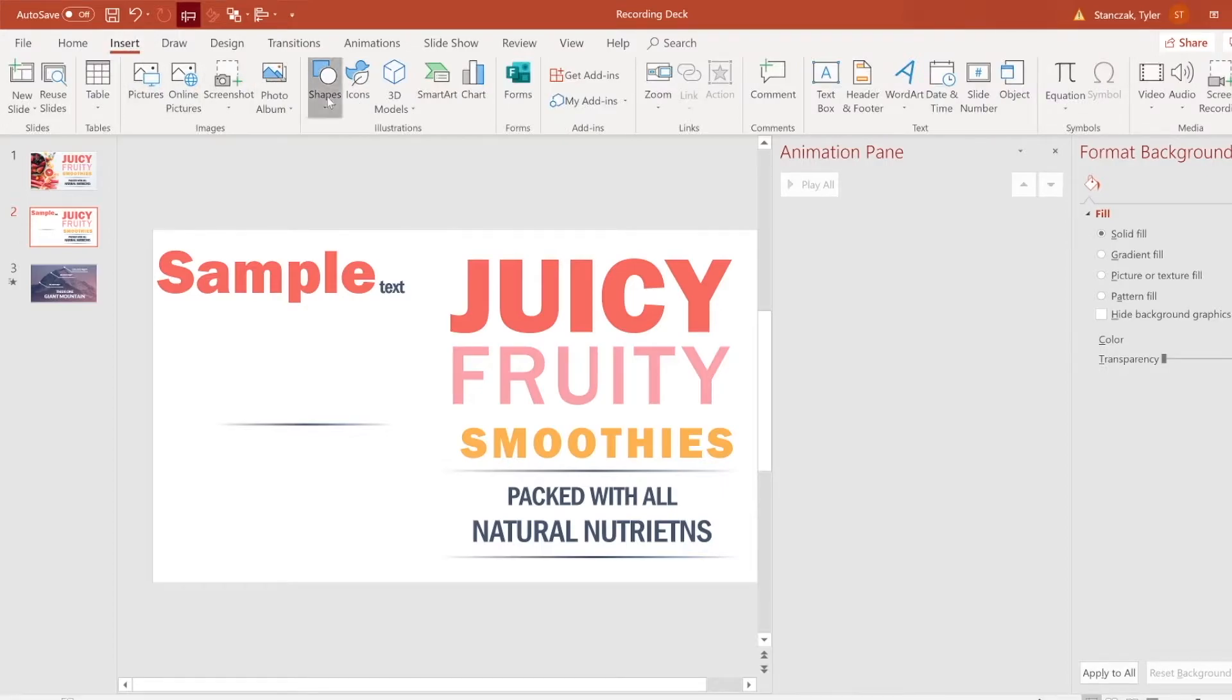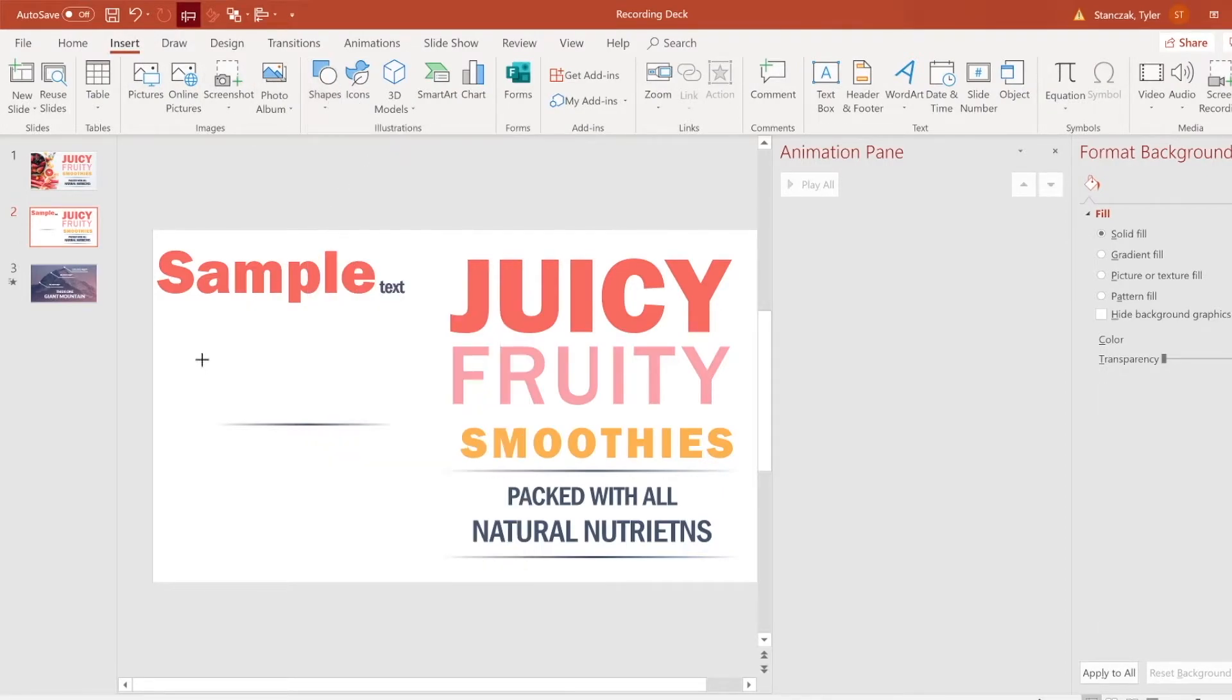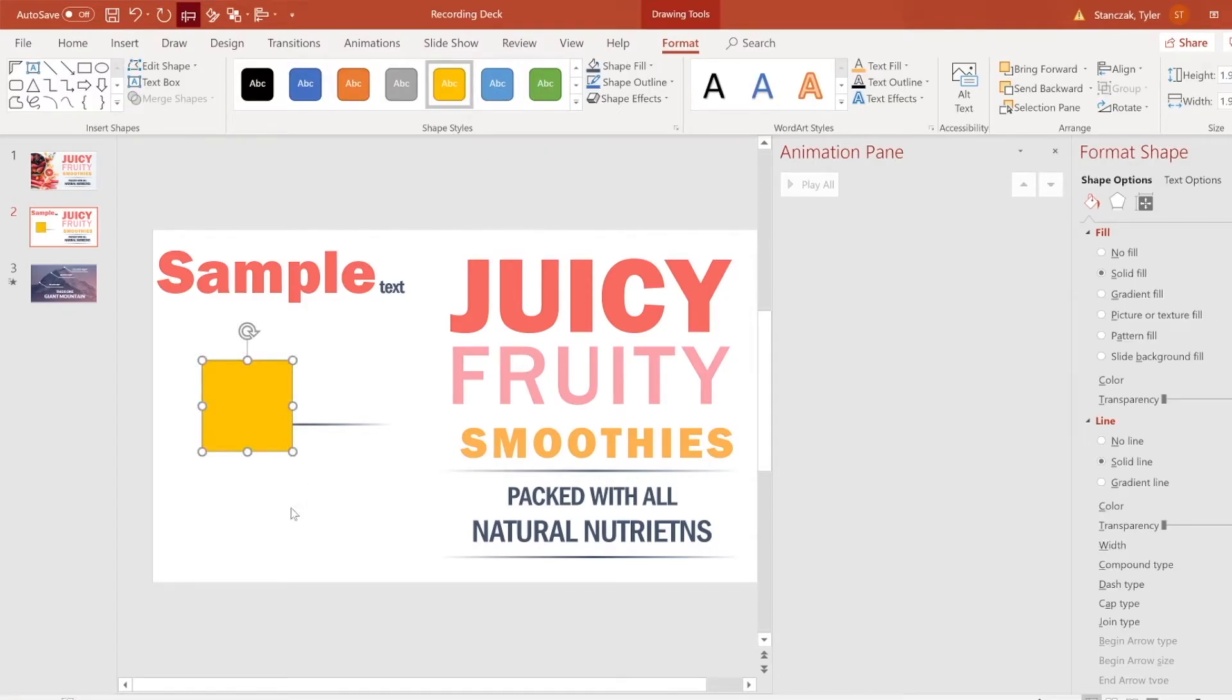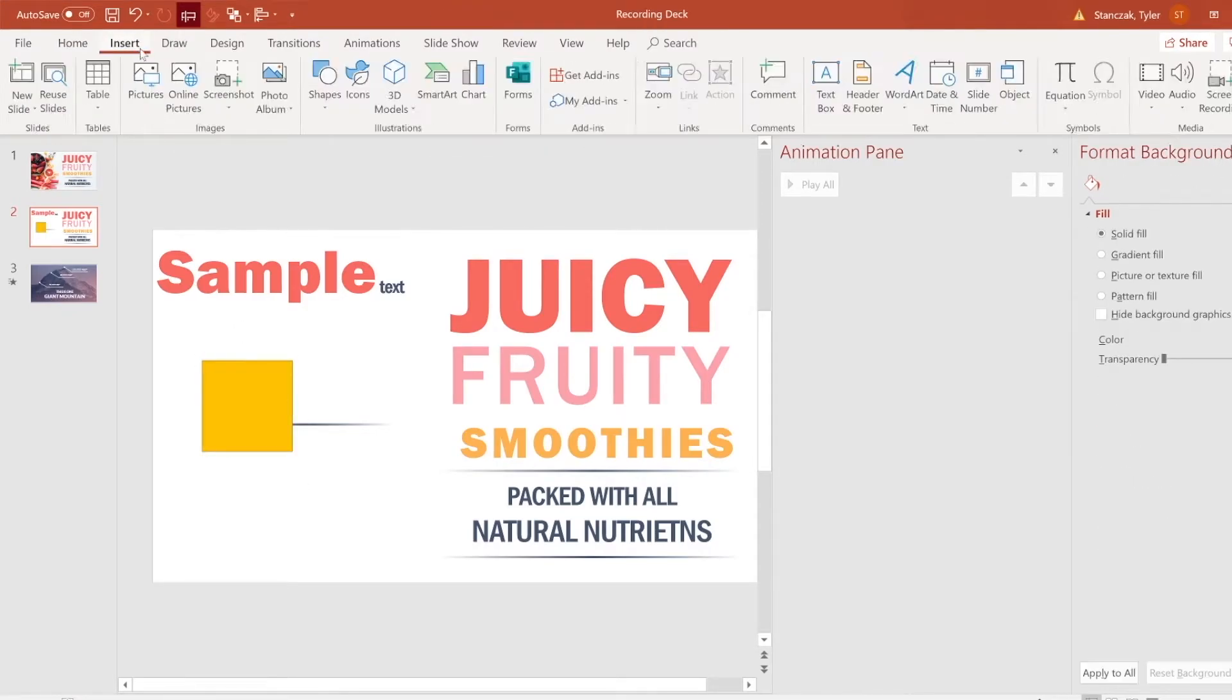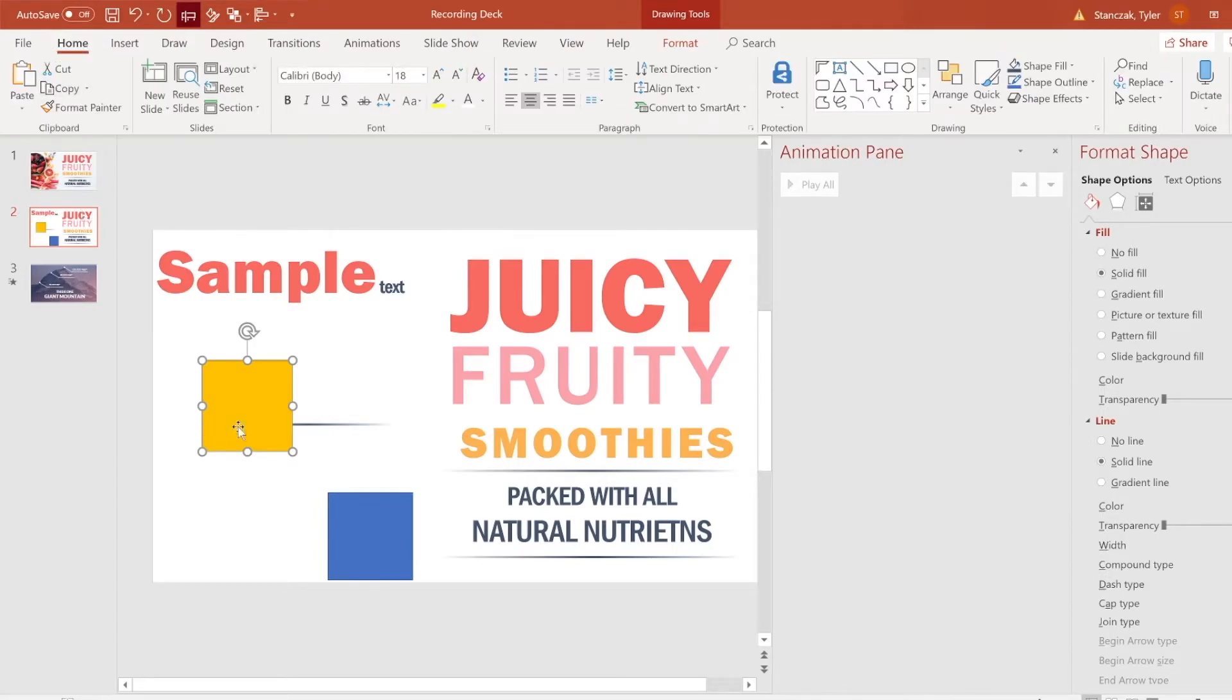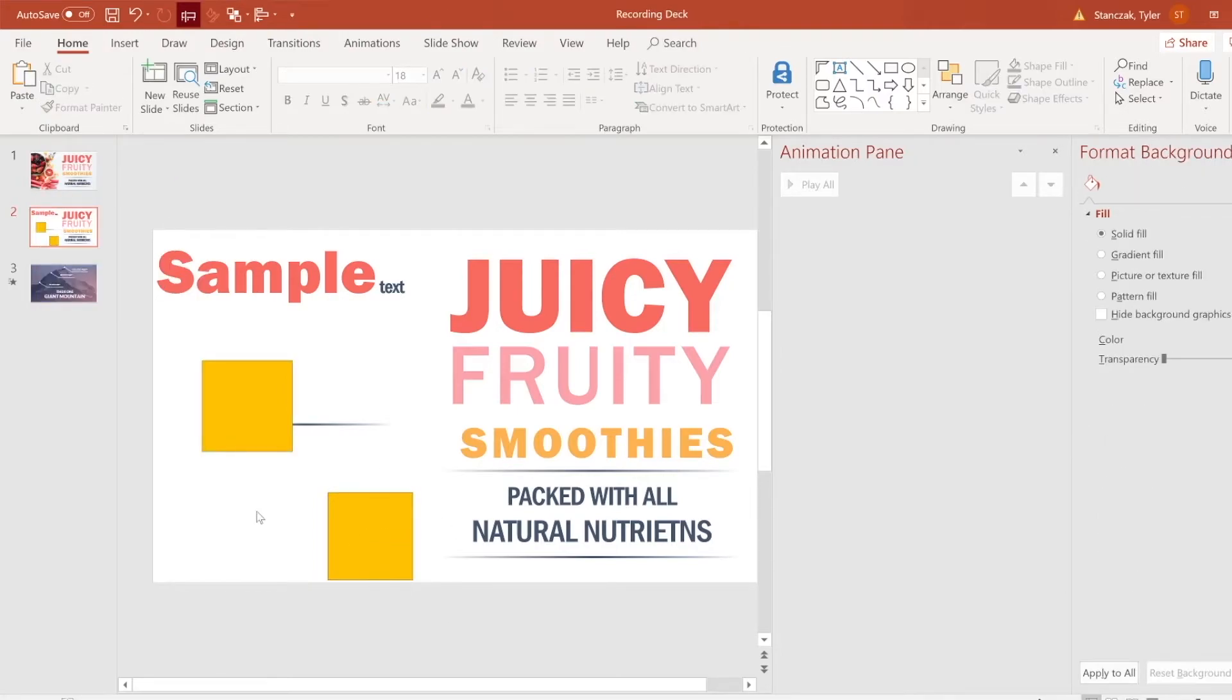Now this can also work for other types of shapes as well. So let's say you have this rectangle and you want it this type of color, and then you insert another rectangle and it's blue, but you want it to be this yellow color, you can do the exact same thing. All you have to do is make sure that the first object that you want to copy is highlighted, click on Format Painter, then click on this square.